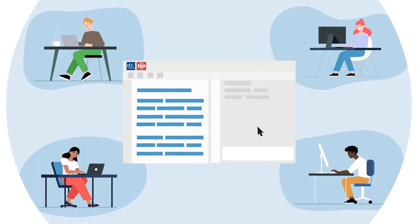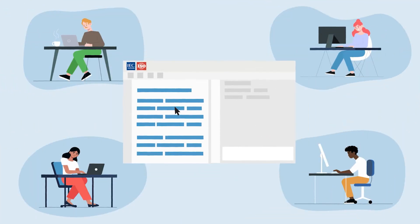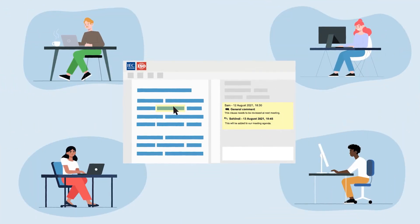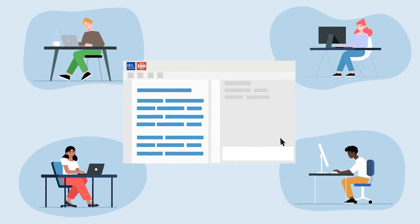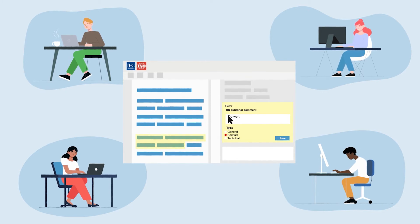The online standards development tool facilitates working collaboratively on the same document, enhances content accuracy, quality and transparency, user guidance and version management.